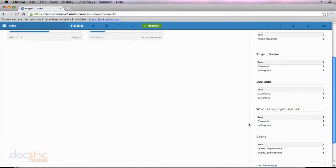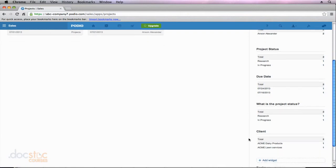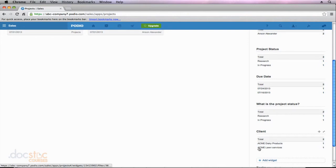And then down here the other widget that we have by default is the client widget. So it tells me how many projects each client is associated with. So I have two clients, the Acme Dairy Products and the Acme Lawn Services, and they're each associated with one project right now which gives me a total of two projects.